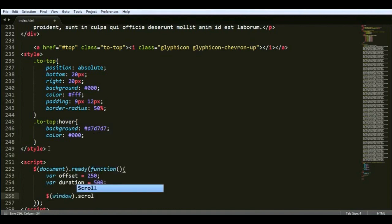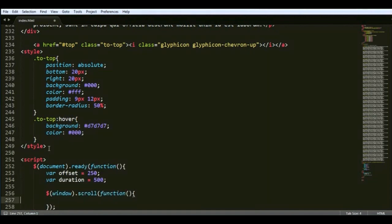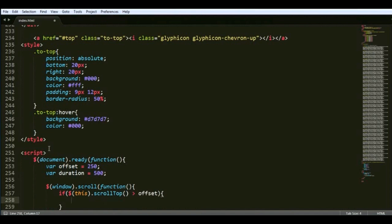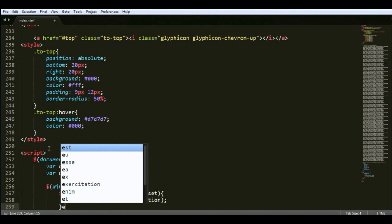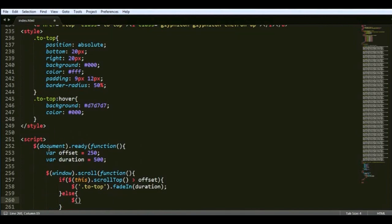Then window scroll function, and then we'll use an if clause. If the scroll top is greater than offset, then we'll fade in that element, and if it is less then it will fade it out.